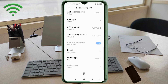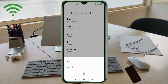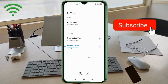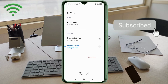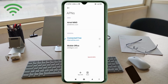Tap the More icon, then tap Save. Your new APN called 'Connected Free' is now saved. Select the Connected Free new APN, then click the Return Home button.